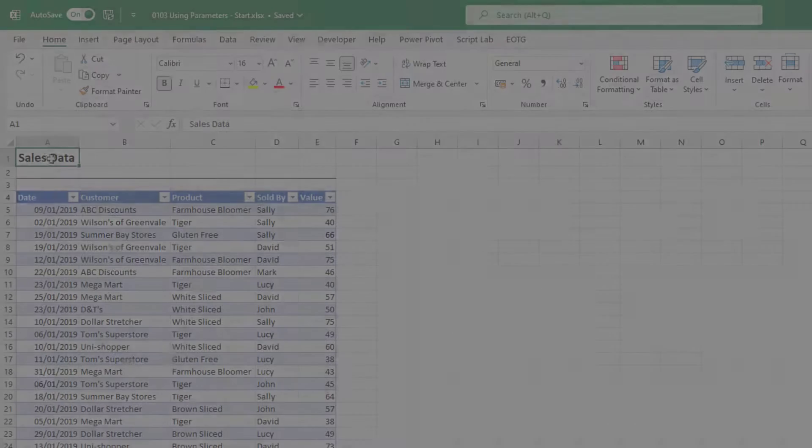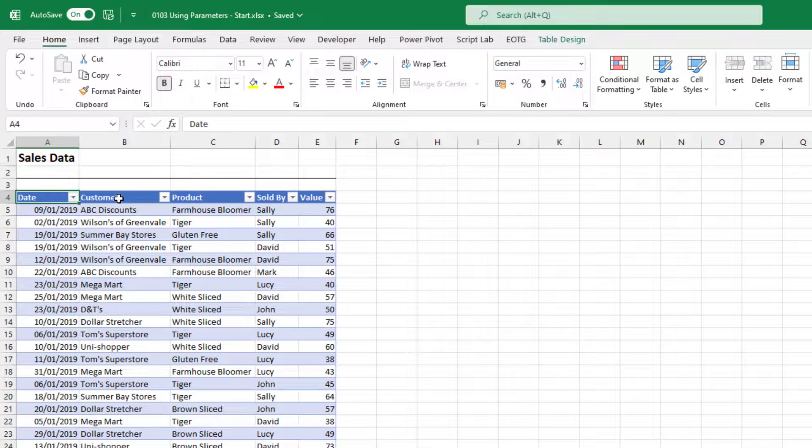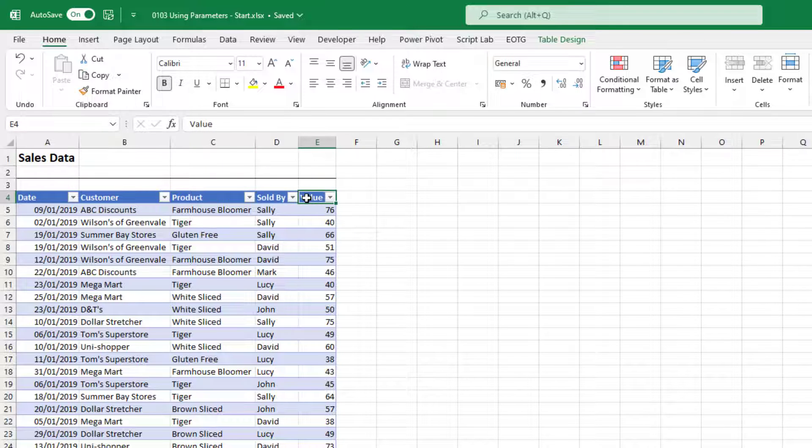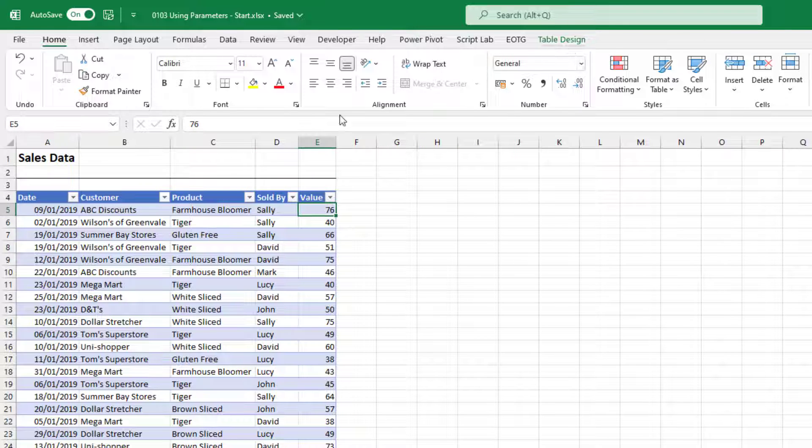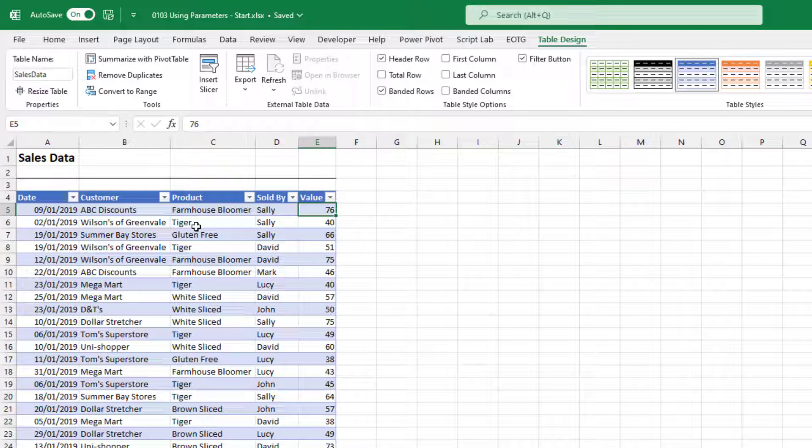Okay, here's the data that we've got. It's some sales data that contains the date, the customer, the product, who it's sold by, and the value.